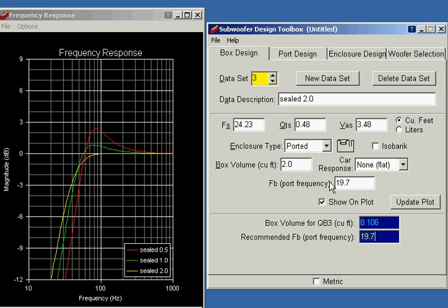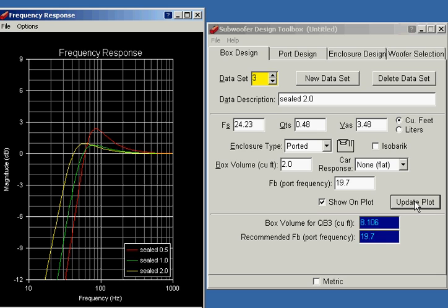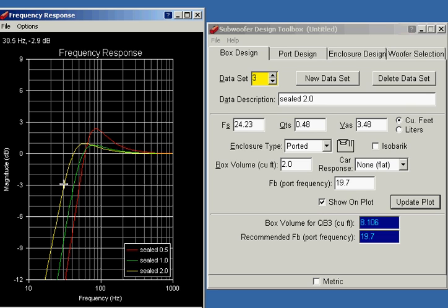So the yellow line is showing us a properly tuned port in a 2 cubic foot box.